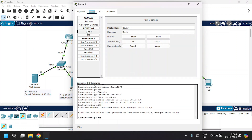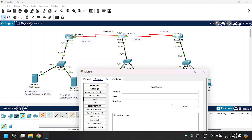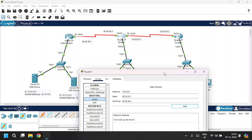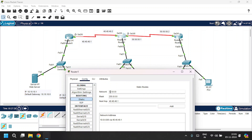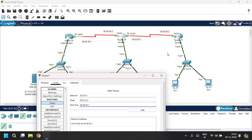Open Router 1, go to Static routing. Router 1 can access LAN 2 (20 series) directly, but cannot access LAN 1 (10 series) or LAN 3 (30 series). Add network 10.0.0.0 with subnet mask 255.0.0.0 and next hop 40.40.40.1 to reach Router 0, click Add. To reach the 30 series, add network 30.0.0.0 with the same subnet mask and next hop 50.50.50.2, click Add.